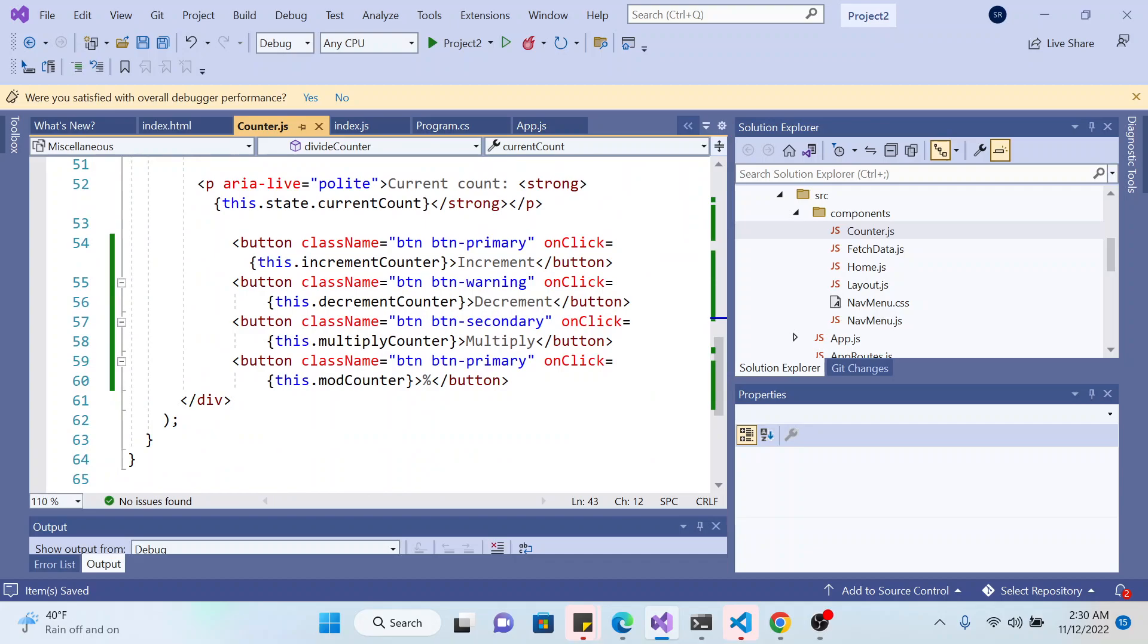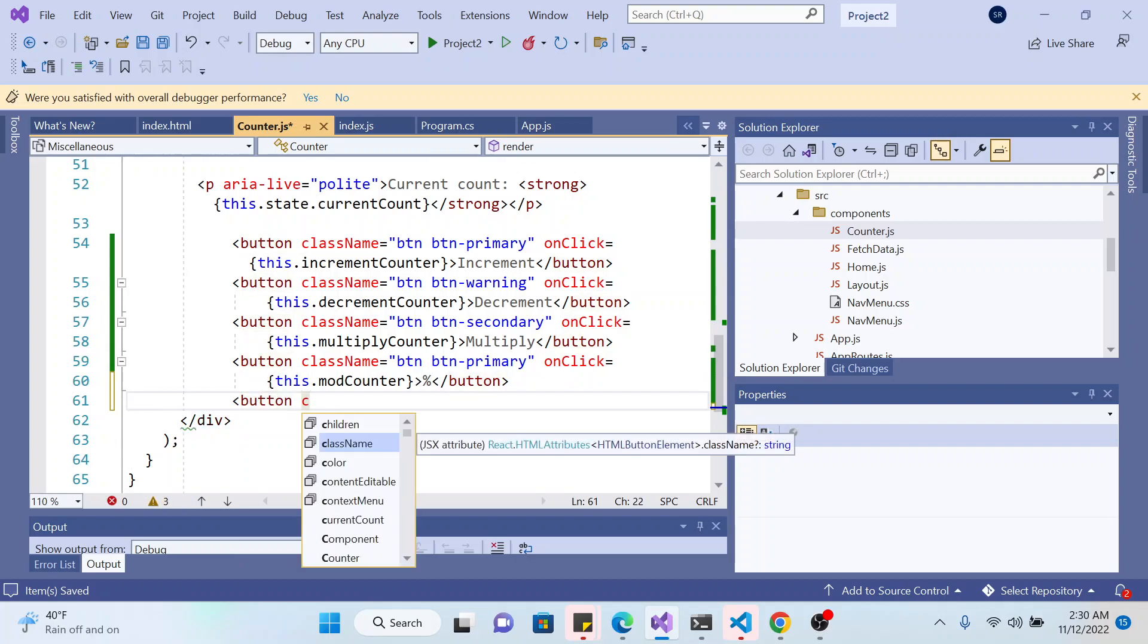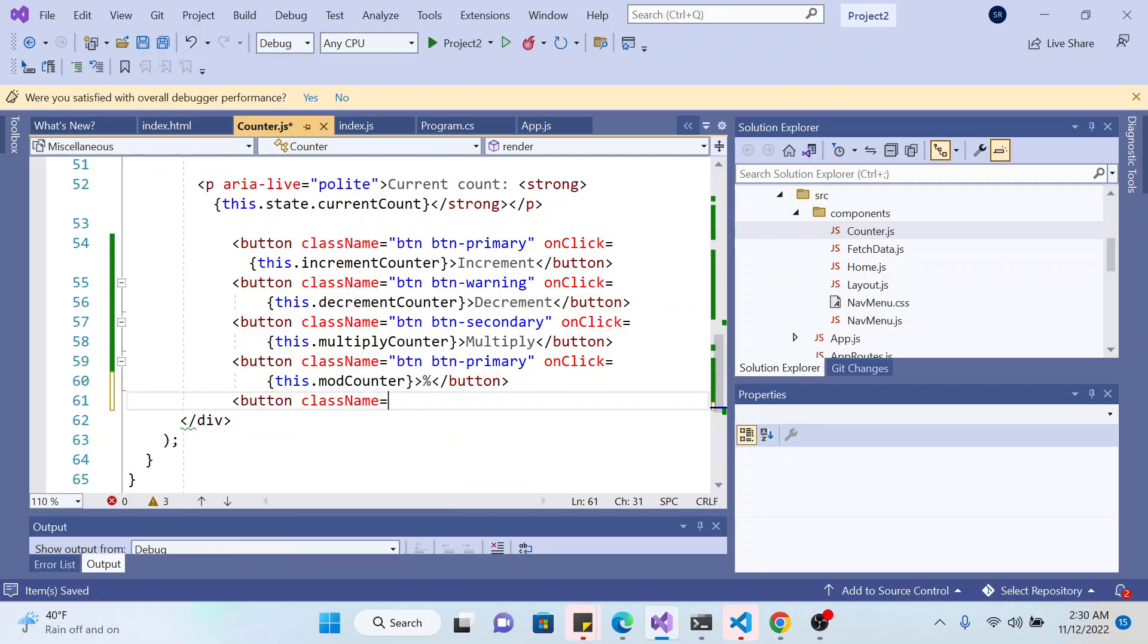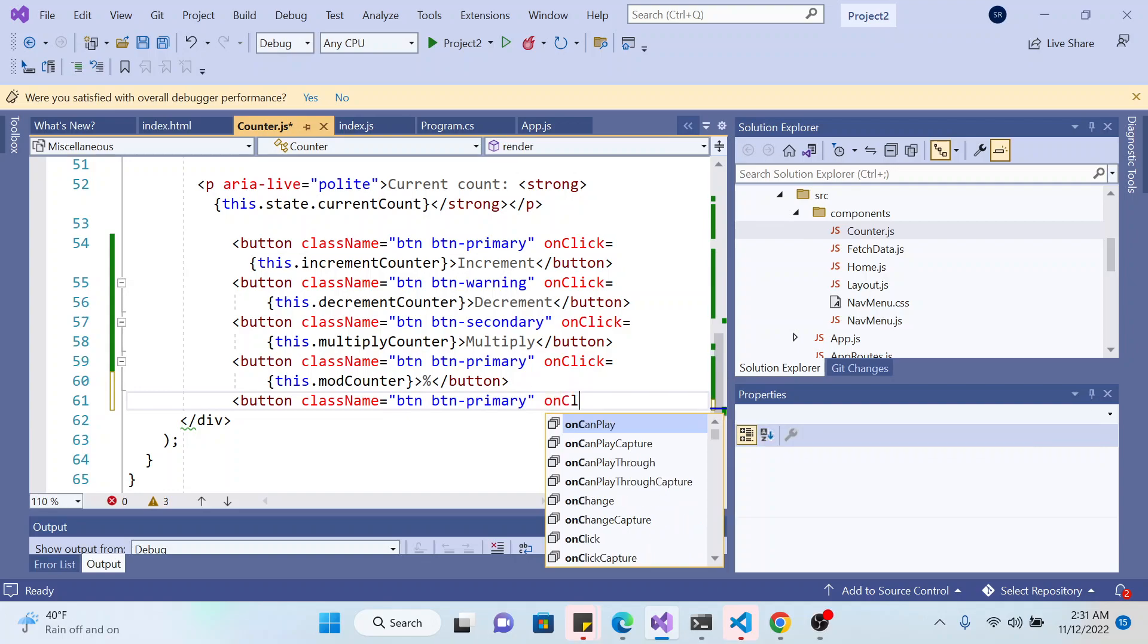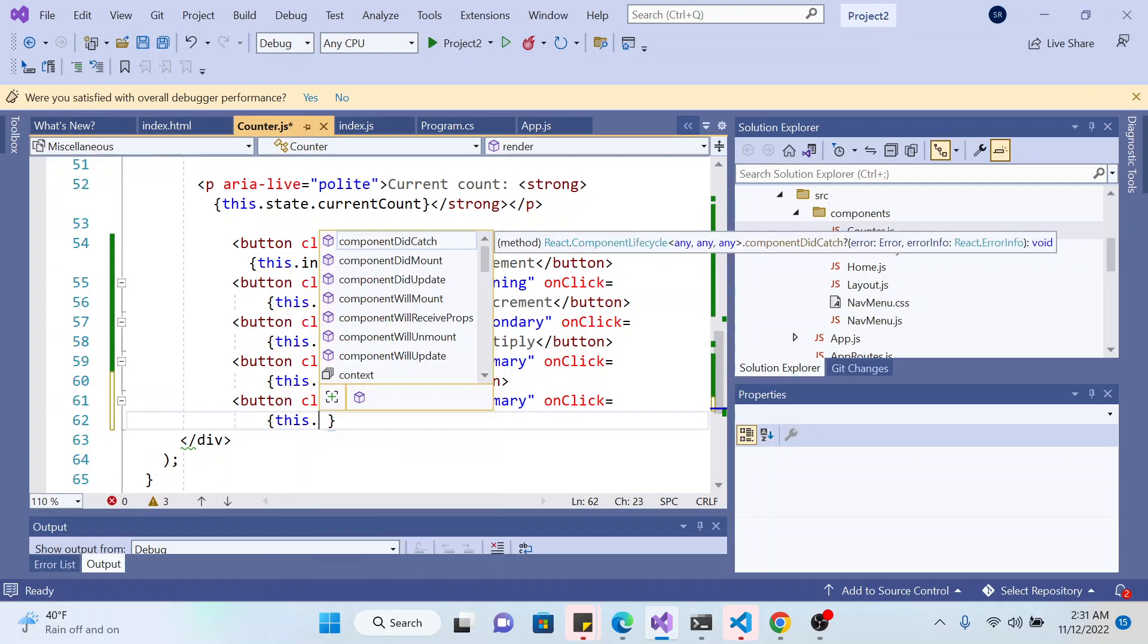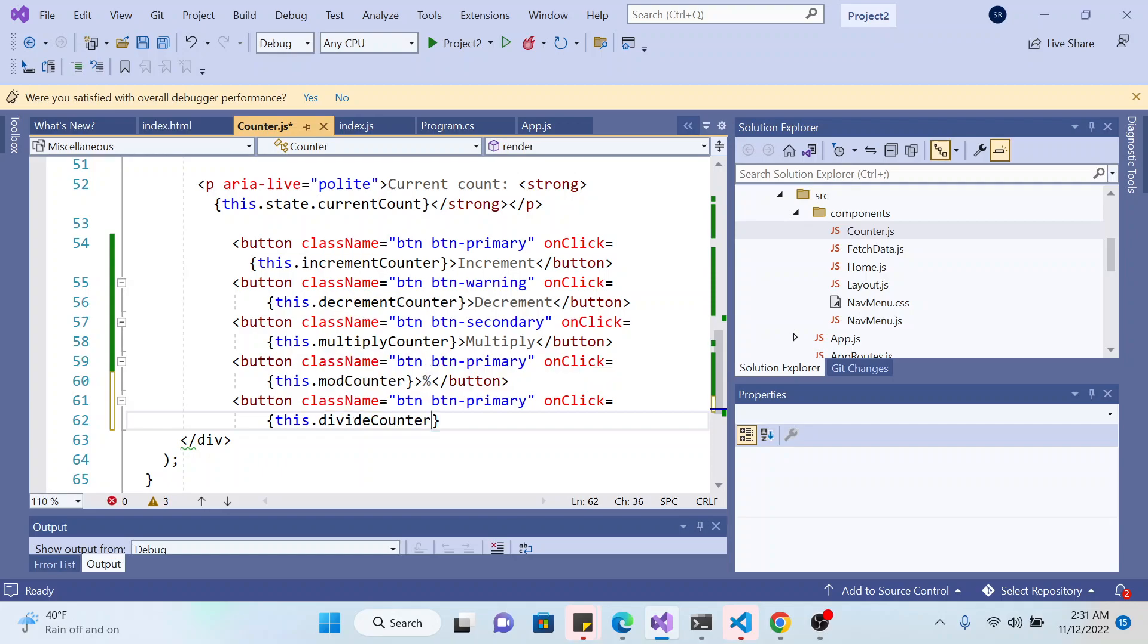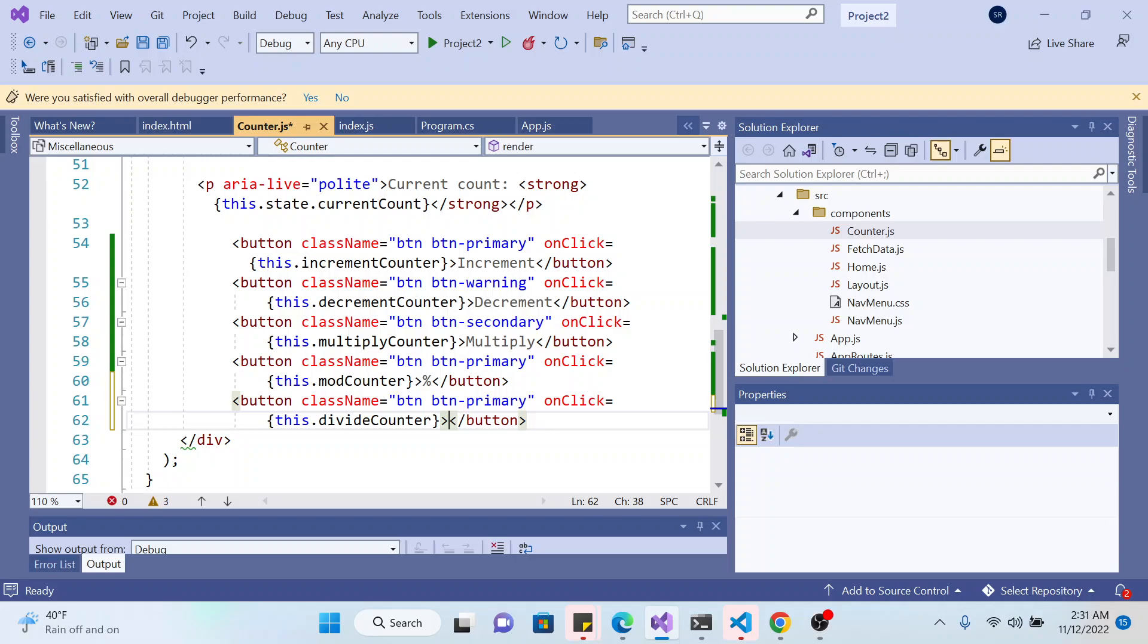And add in the button. And I will type the type of the class name button, which is from the Bootstrap framework. And you can use BTN primary, on click, this, divide counter, divide.